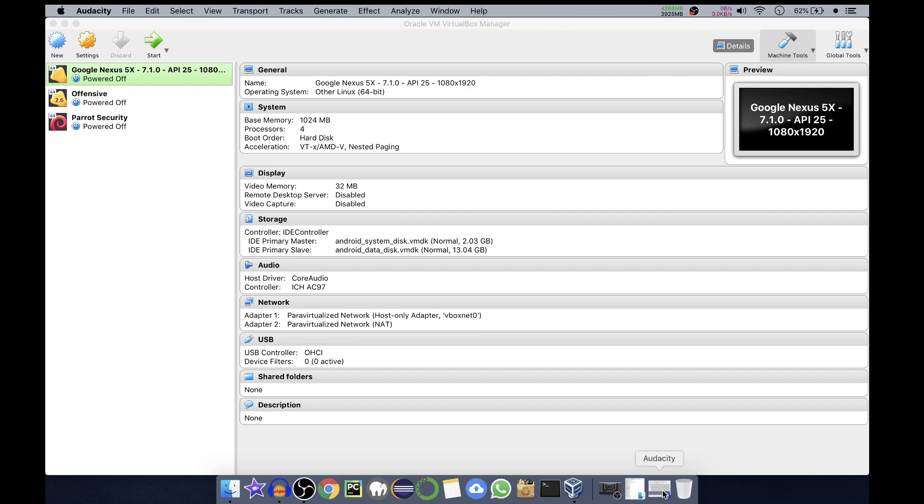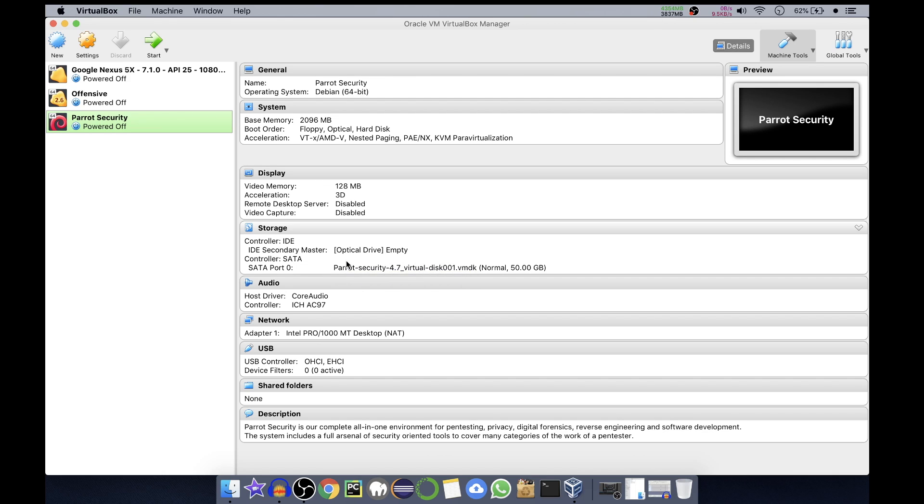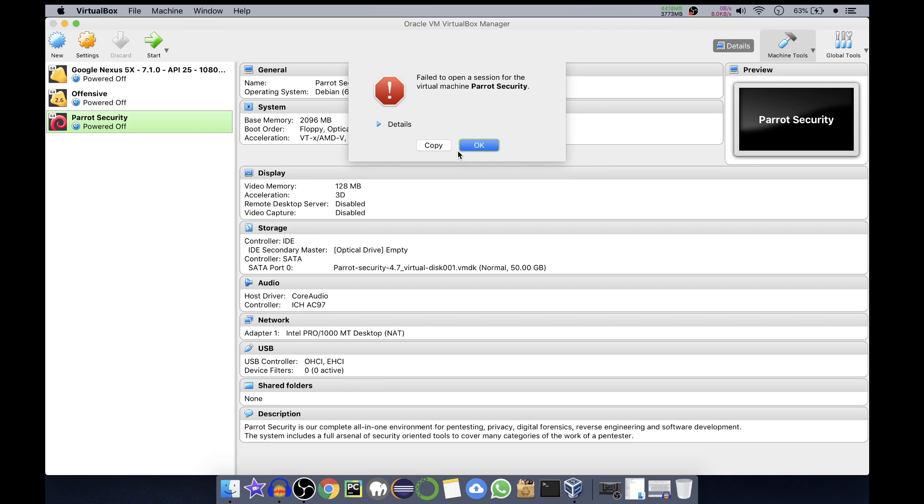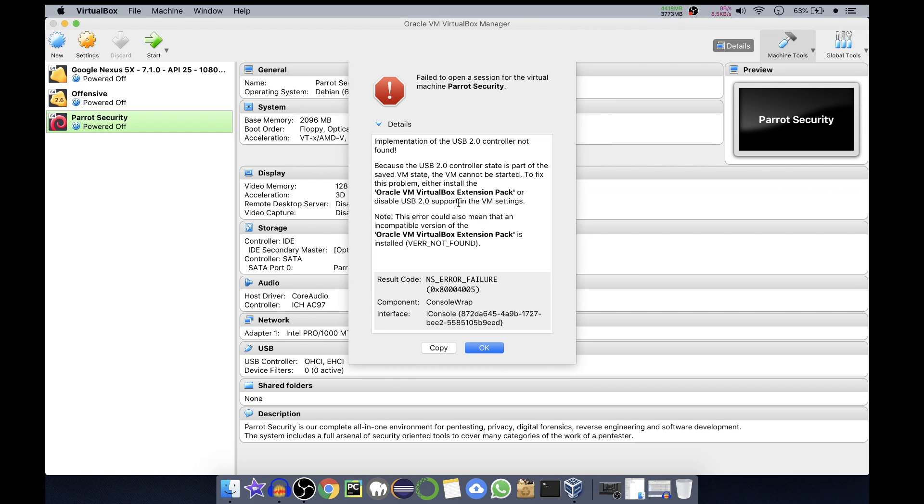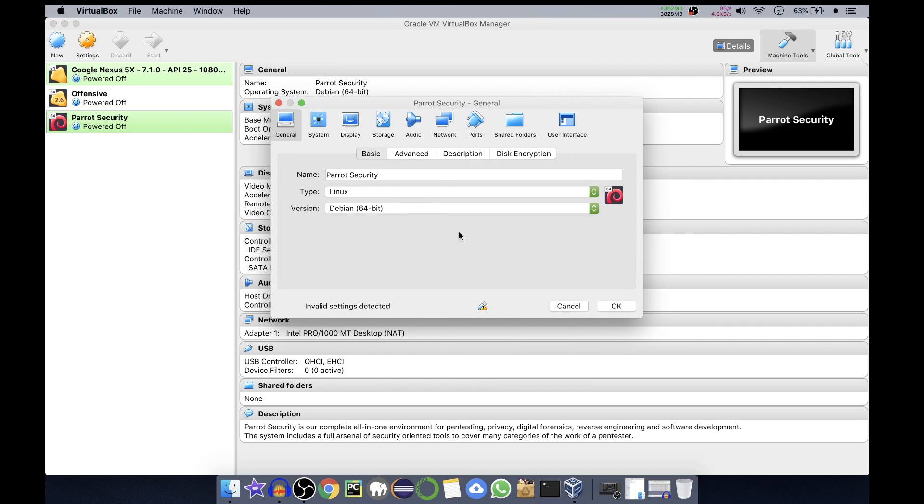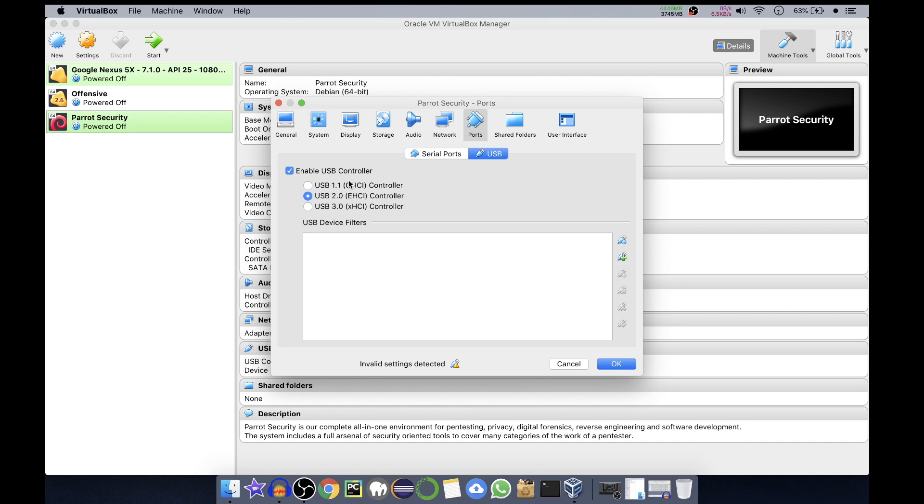Now it is imported. You can see base memory is 2 GB, that is 2096 MB, and video memory is 128 MB. Things look great. Now we'll click on Start. It's giving me an error that implementation of the USB 2.0 not found. We'll disable the 2.0 for now. We'll click on Settings - it is saying invalid settings detected for the Ports. If you go to USB, it is saying USB 2.0. For now we'll select USB 1.1. Invalid settings are detected for the 2.0 and 3.0 so we'll select 1.1 and click OK.